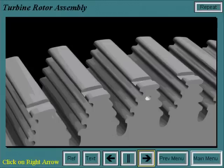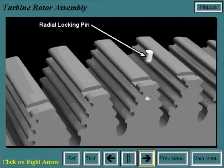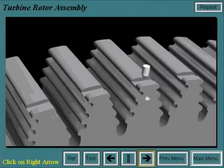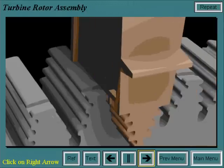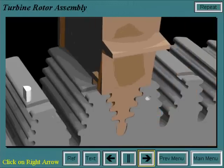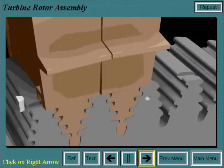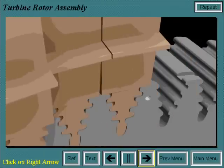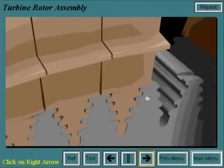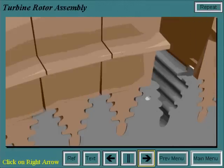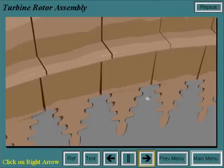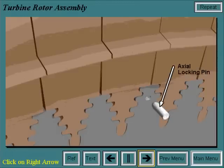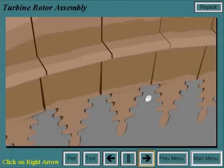The first step of assembling the first stage buckets to the turbine wheel is to insert the radial locking pin into the locking bucket dovetail. The first bucket is installed in the counterclockwise adjoining dovetail slot and is held in place with a D key. The remainder of the buckets are installed in this fashion, working around the wheel counterclockwise. The last bucket is installed into its dovetail and the axial locking pin is driven into the wheel, pushing the radial locking pin up to hold the last bucket in place. All the buckets are now locked onto the turbine wheel.